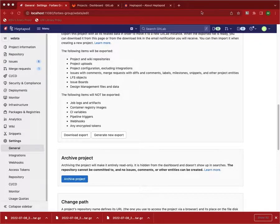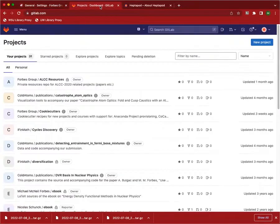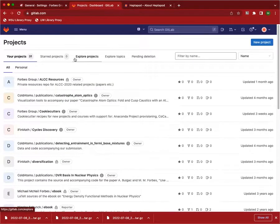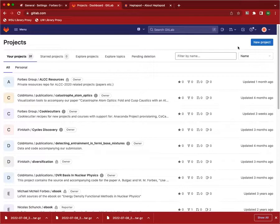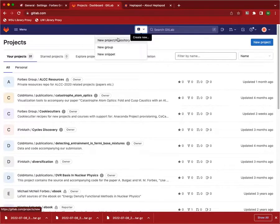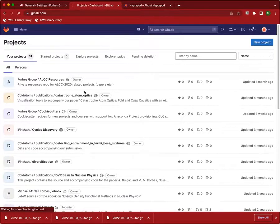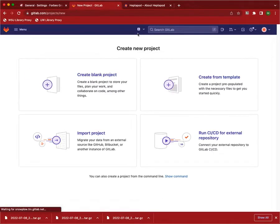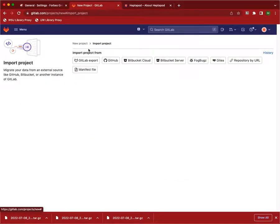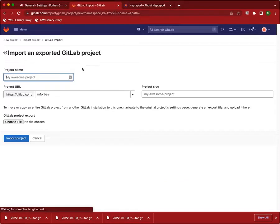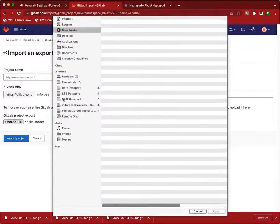Then what you want to do is go over to your GitLab or the other project that you want to import into. Create a new project. Import the project from a GitLab export file. Choose that file.